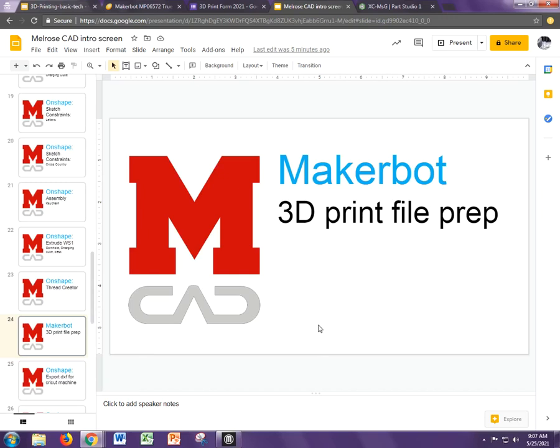So this video is going to show you how to export your CAD file and import it into MakerBot to prepare it to be 3D printed.